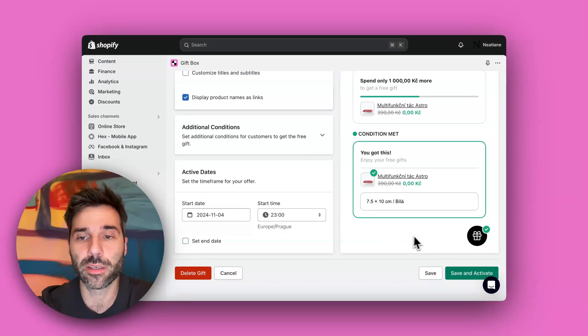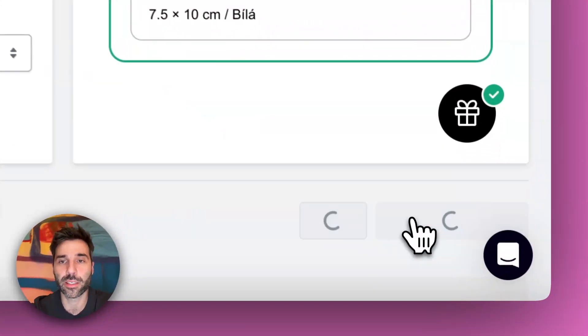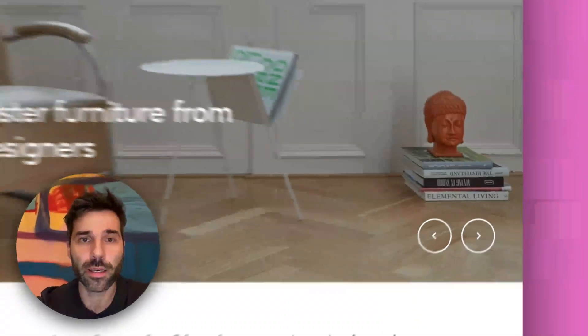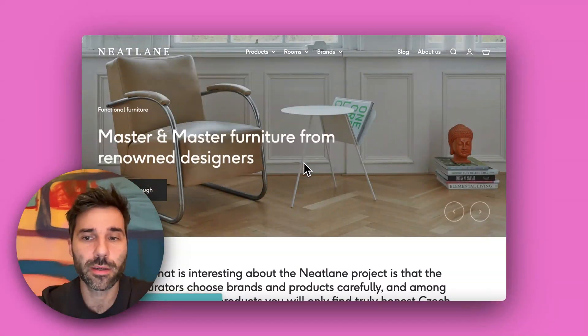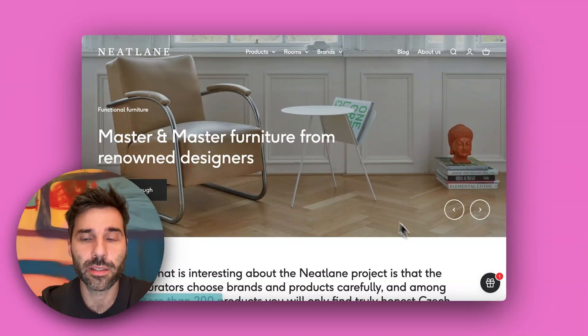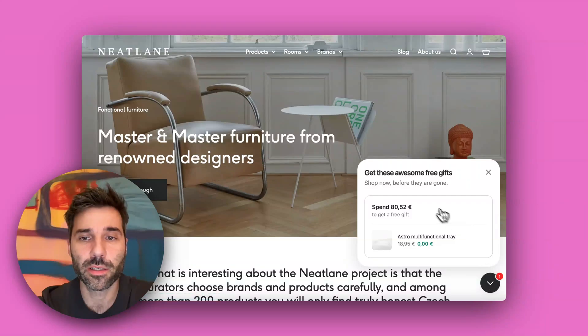I will leave it as is and I will activate. Now I will go to my store and you can see the Gift Box widget here on the store. You can check the offer which says spend 80 euros to get a free gift.